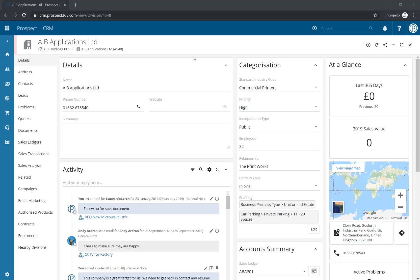Hello and welcome to this Prospect CRM video where we'll be looking at setting urgent notes. Urgent notes allow users or administrator users to set urgent and important notes on a CRM record.